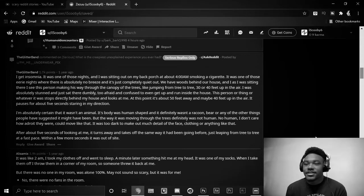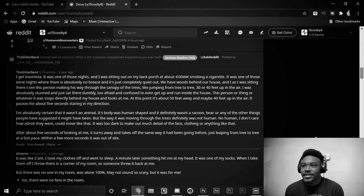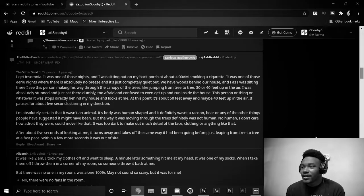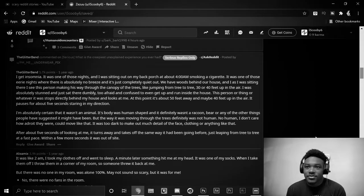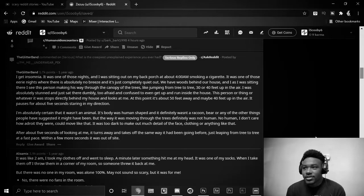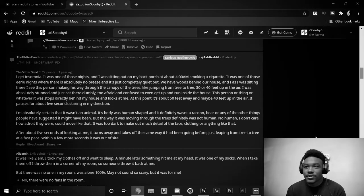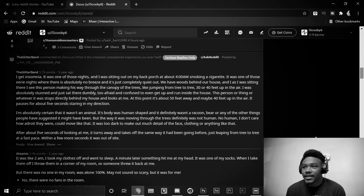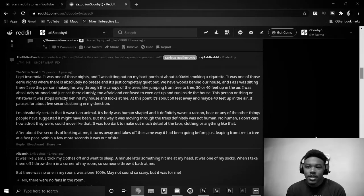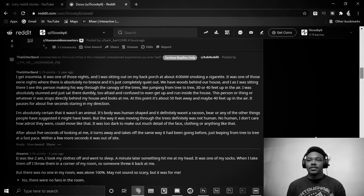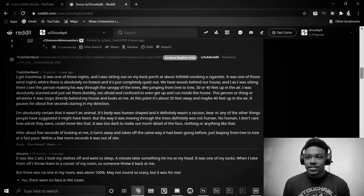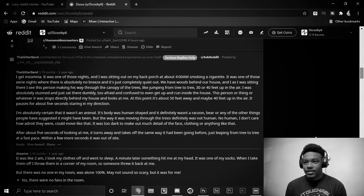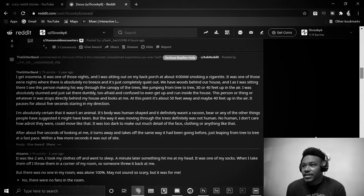It was one of those nights, and I was sitting out on my back porch about 4 a.m. Smoking a cigarette. It was one of those eerie nights where there was absolutely no breeze. And it's just completely quiet out. We have woods behind our house, and as I was sitting there, I see this person making his way through the canopy of the trees. Like jumping from tree to tree, 30 or 40 feet up in the air. I was absolutely stunned, and just sat there dumbly, too afraid and confused to even get up and run inside the house.